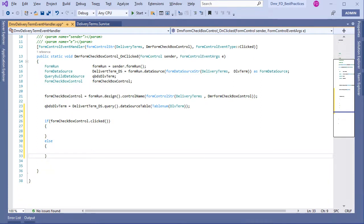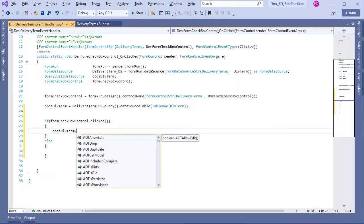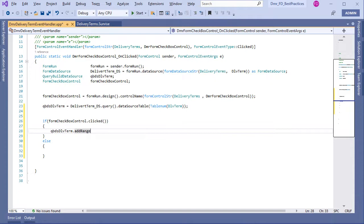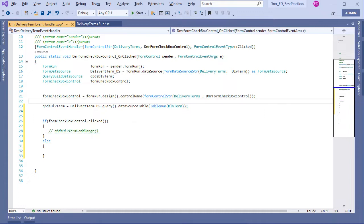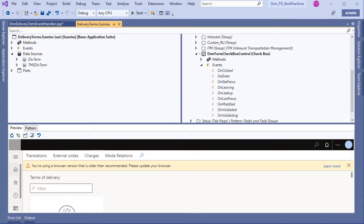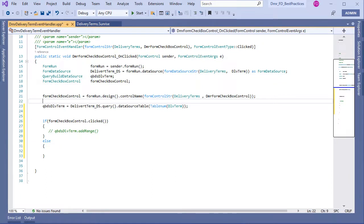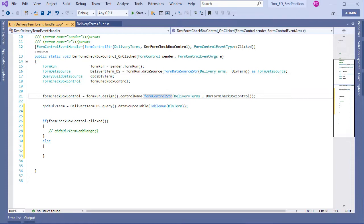Now I have my FormCheckboxControl and also my data source. Right now I can do anything — for example, add a range. I won't continue further as the video is getting long. The key point is: when adding a new control in a standard form with extension, you can use events. In the event handler class you can find FormRun, FormDataSource, QueryBuildDataSource, and FormControl — and then do whatever you want with these controls. I hope this helps — happy DAXing!